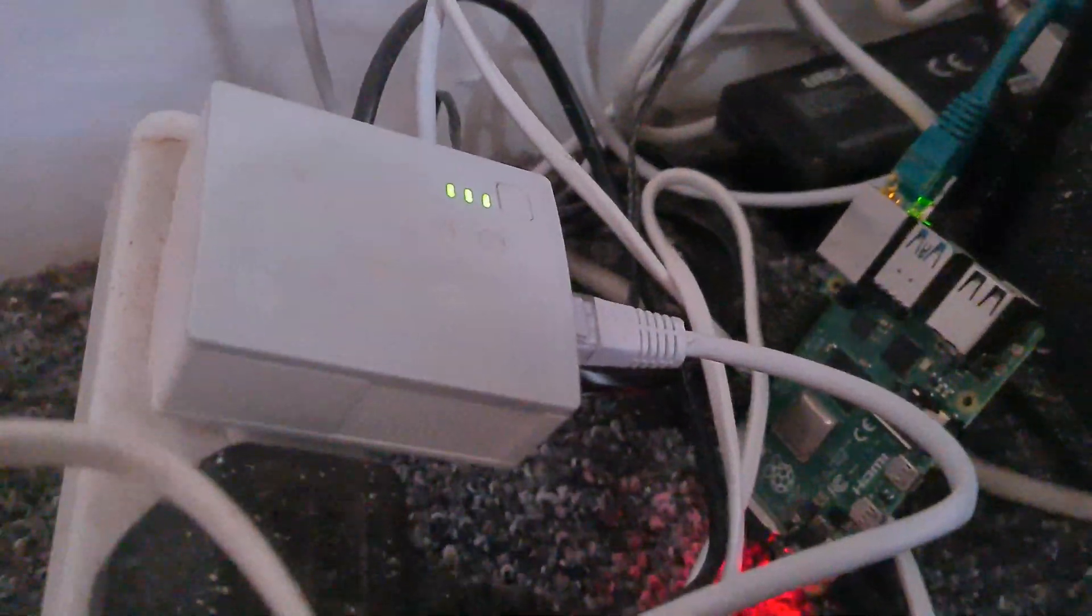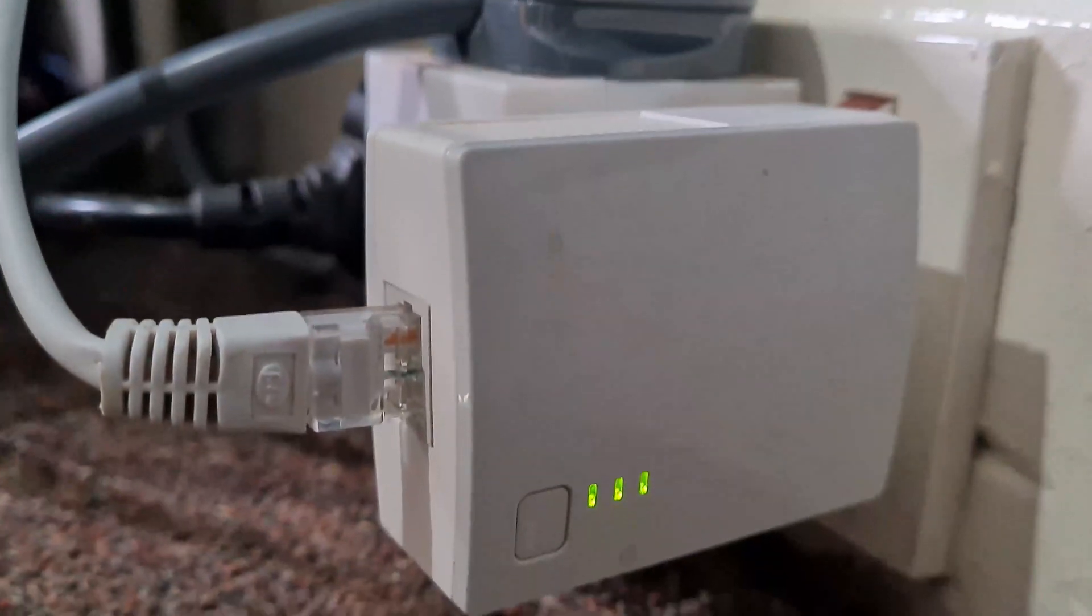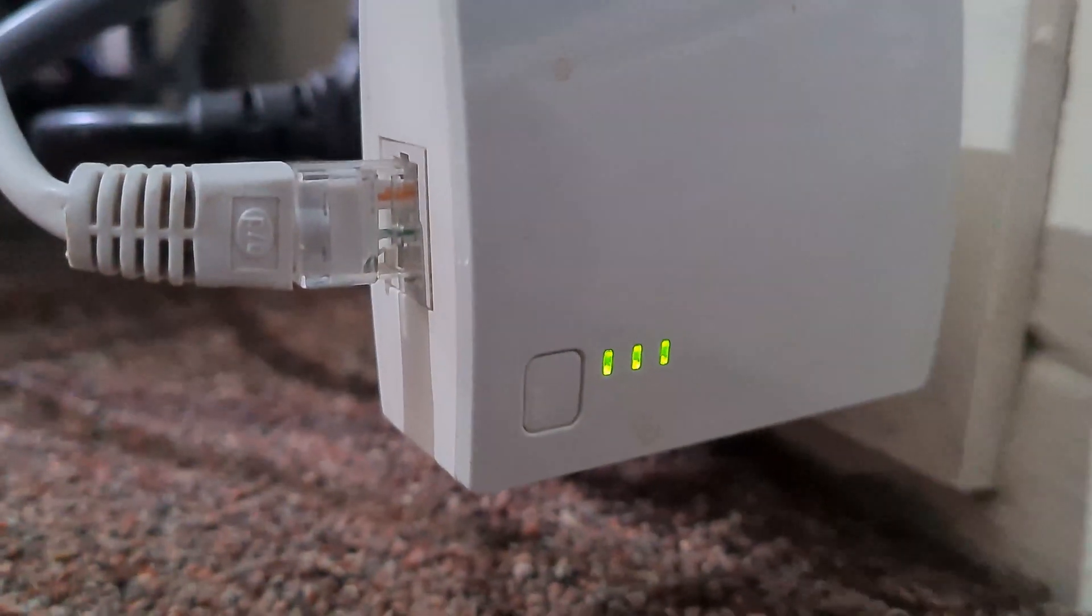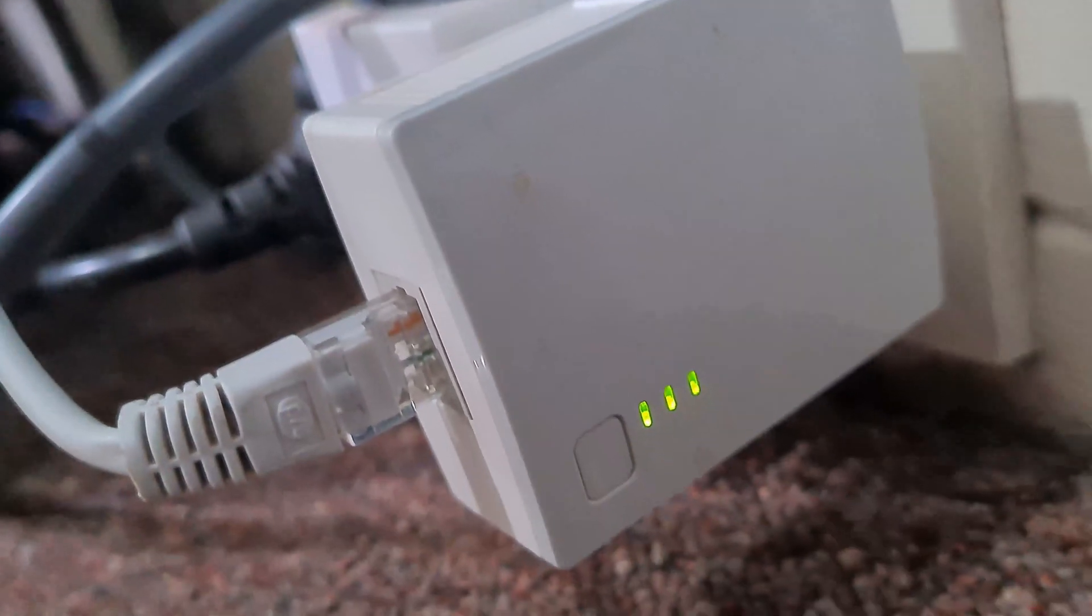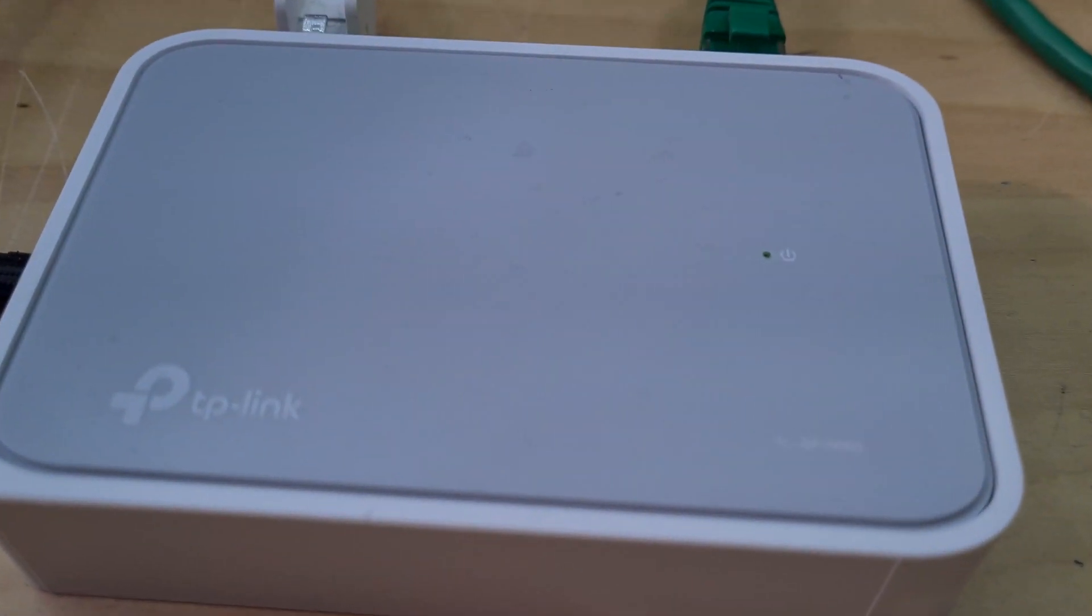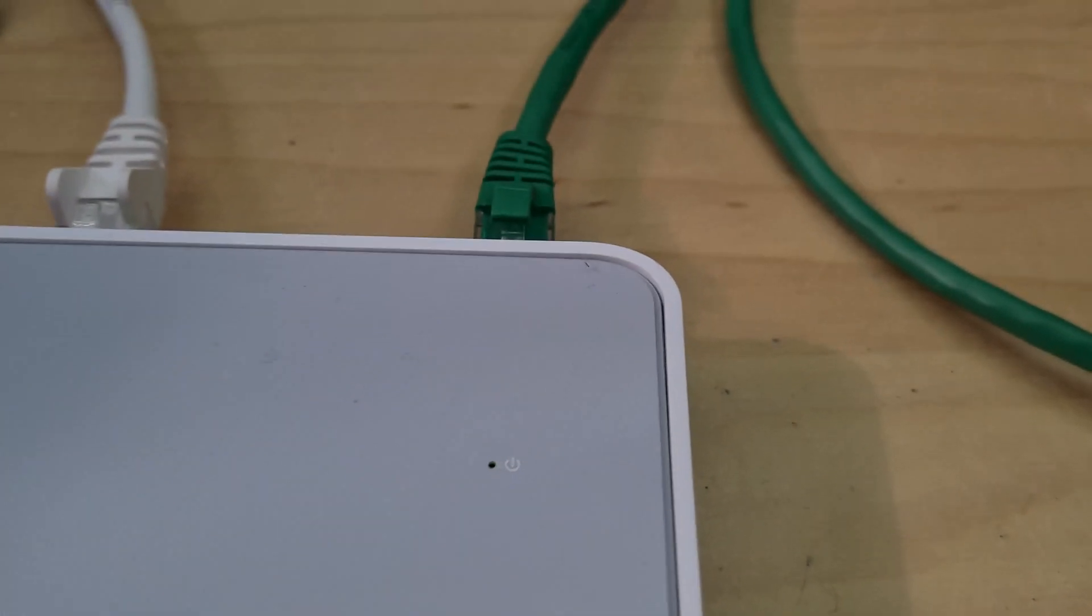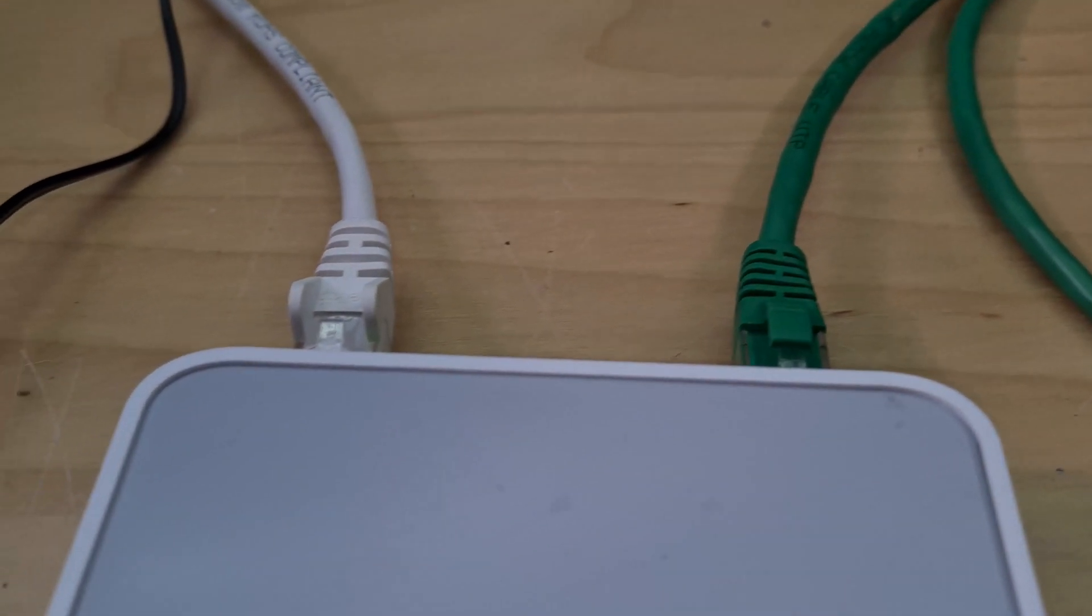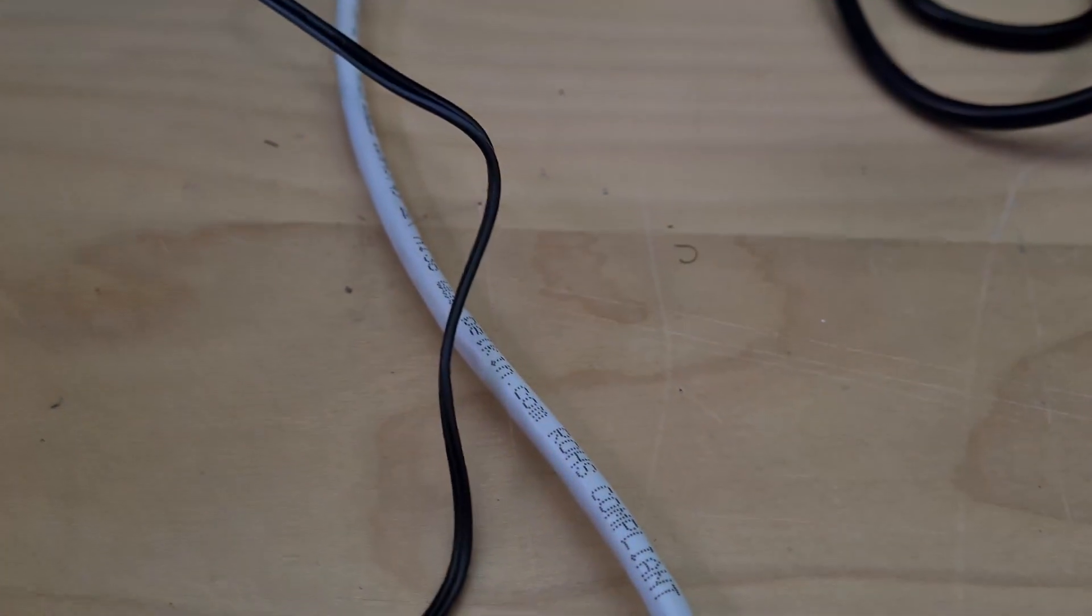My configuration is I have a powerline adapter two floors downstairs from me which connects to my modem. I then have the other end of the powerline adapter up here in the loft and then I use this powerline adapter which connects to a small desktop switch and then I connect my Raspberry Pi to the desktop switch.